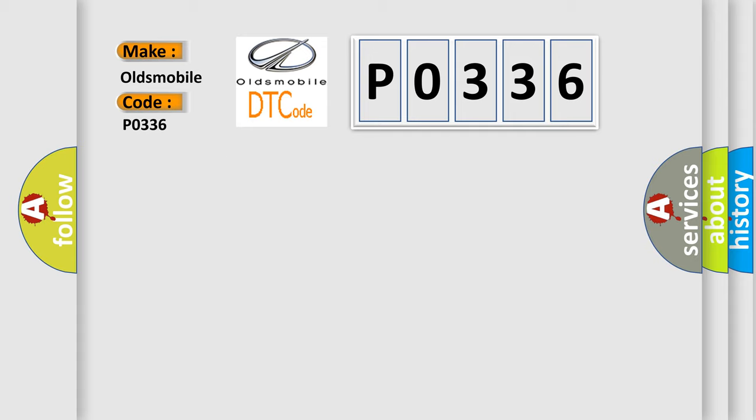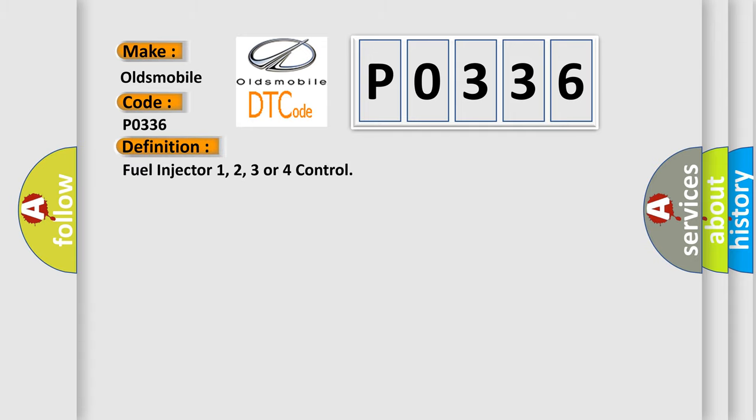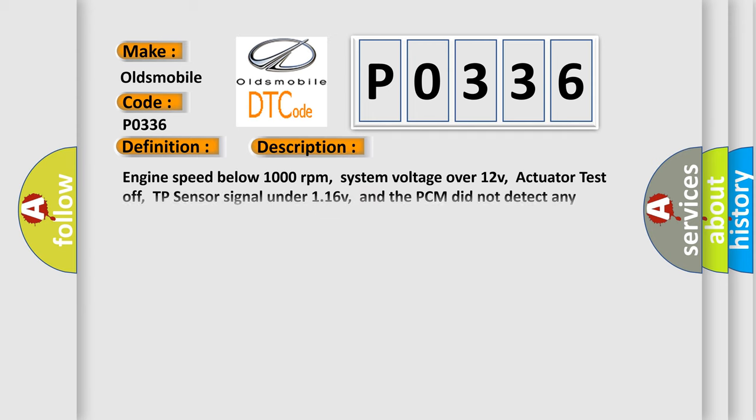The basic definition is: Fuel injector 1-4 control. And now this is a short description of this DTC code.